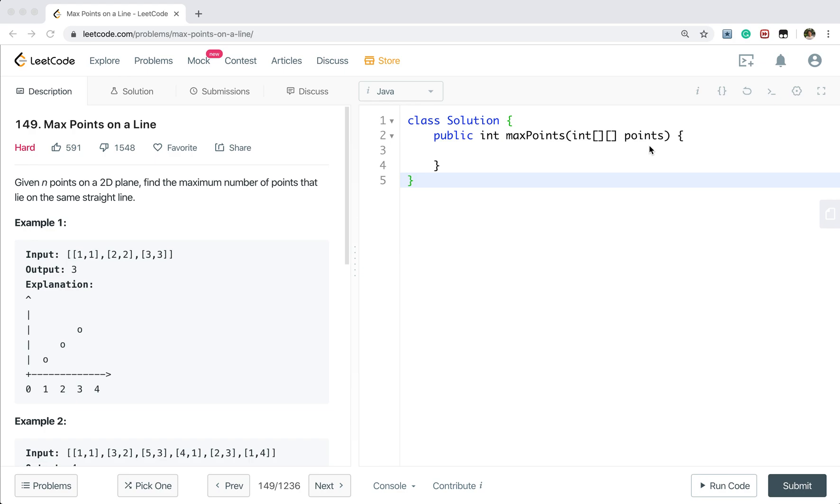So they may have the duplicate points. This is one thing we need to notice. Our algorithm is just to iterate all the points and then iterate the rest points to find the max point on the same line with that point.